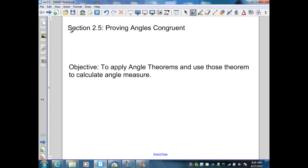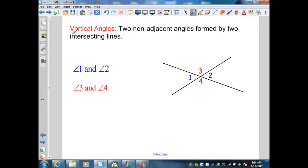Section 2.5: Proving Angles Congruent. Our first definition: vertical angles. Vertical angles are two non-adjacent angles formed by two intersecting lines.